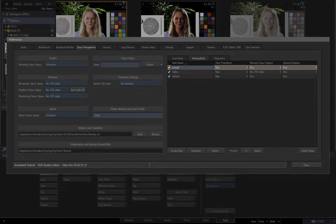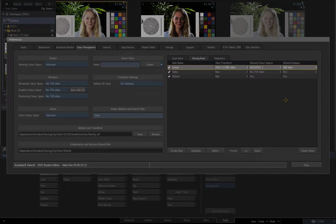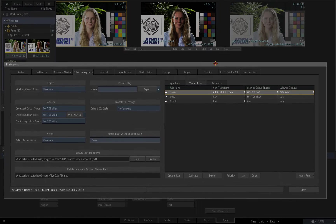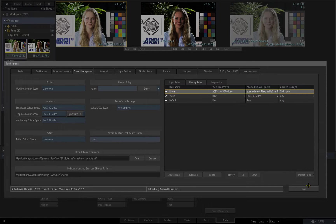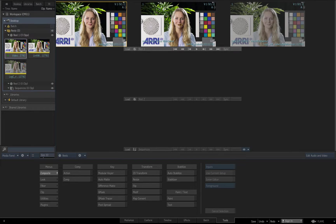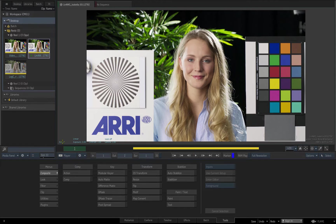I'll create a viewing rule for the scene linear clip and browse the supplied ACES viewing transforms. I'll select the video transform for Rec 709 displays and set scene linear as the allowed colour space. This will apply an accurate and mathematically reversible transform from scene linear to the Rec 709 display mode. Note that as soon as I apply this rule, the thumbnail on the desktop changes to reflect the colour management now being applied to this clip.